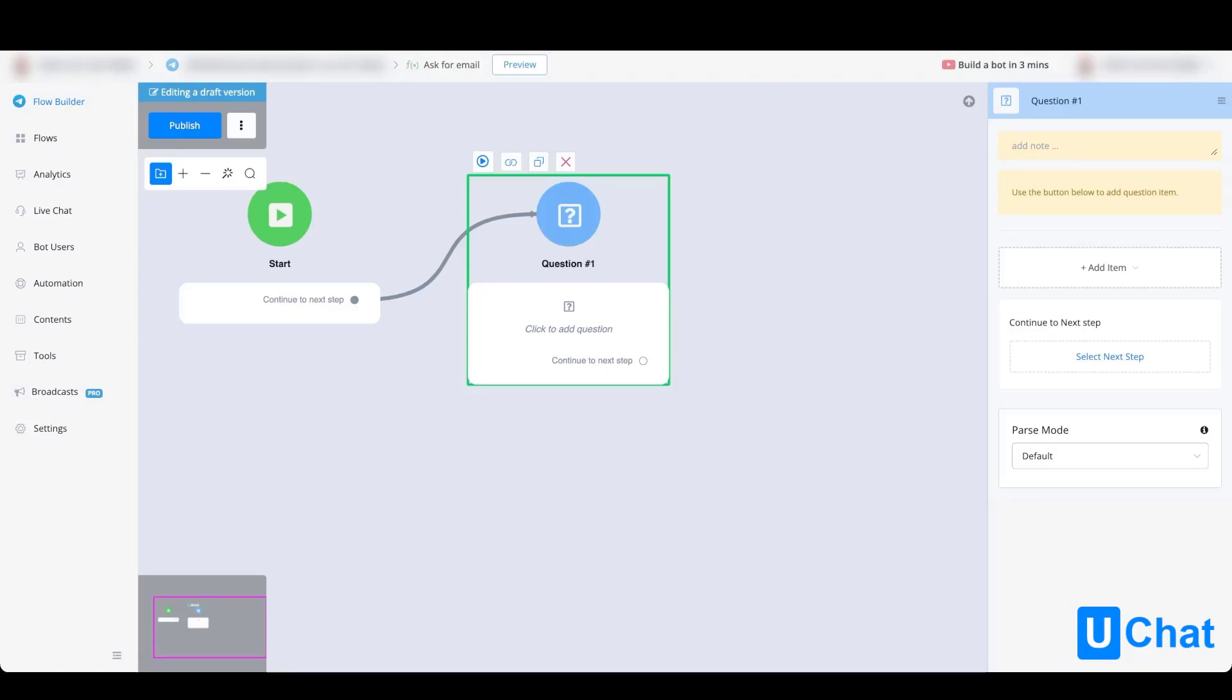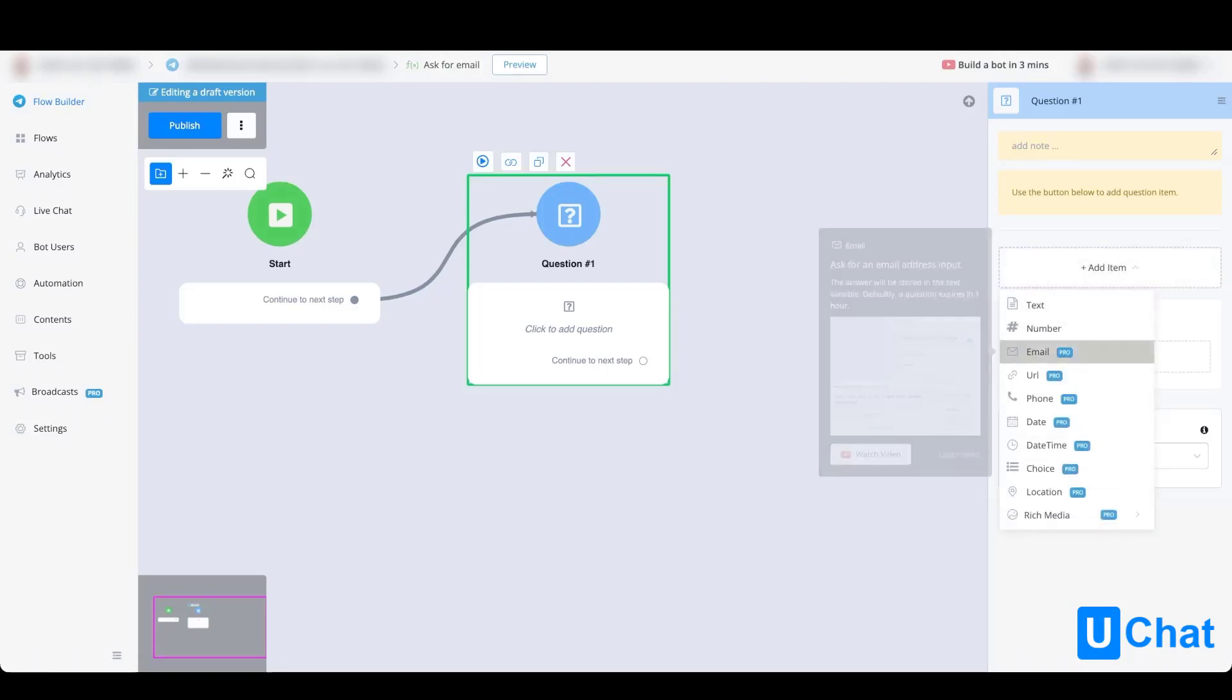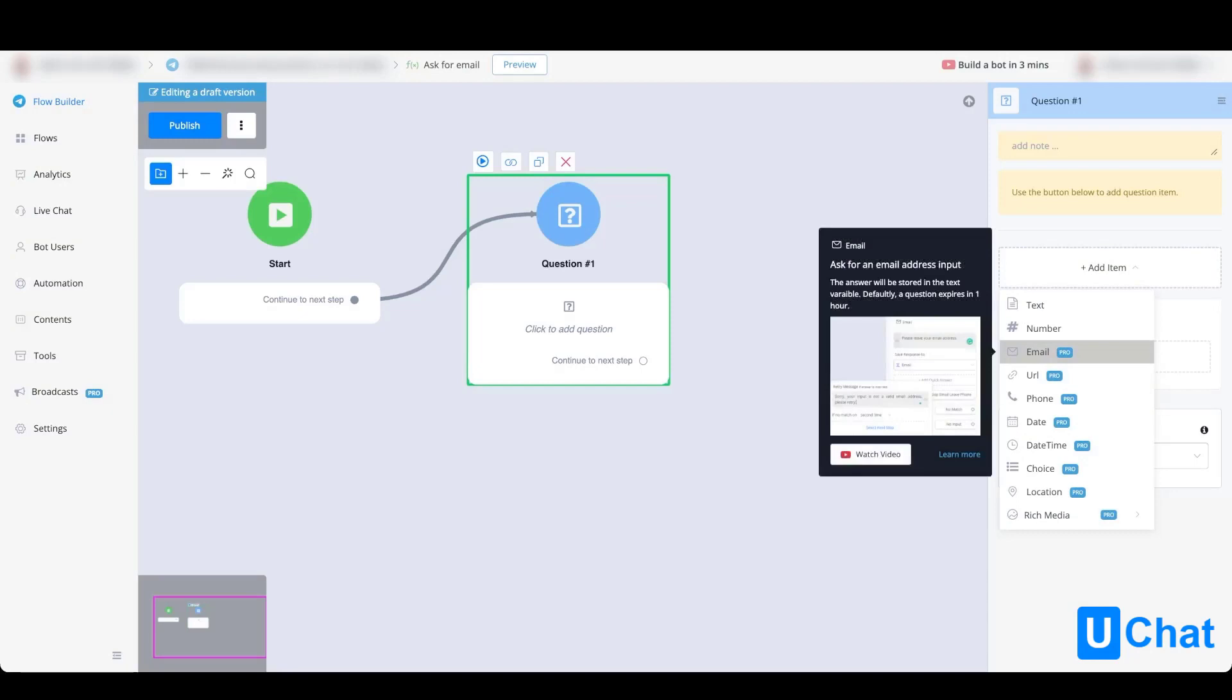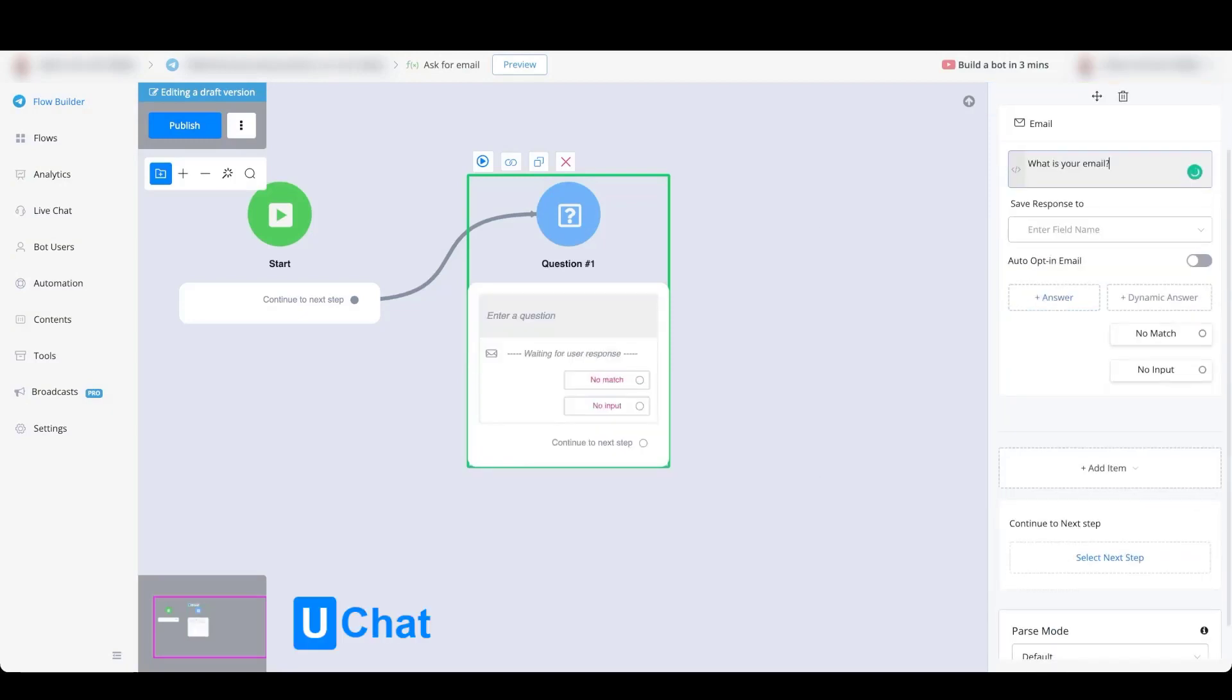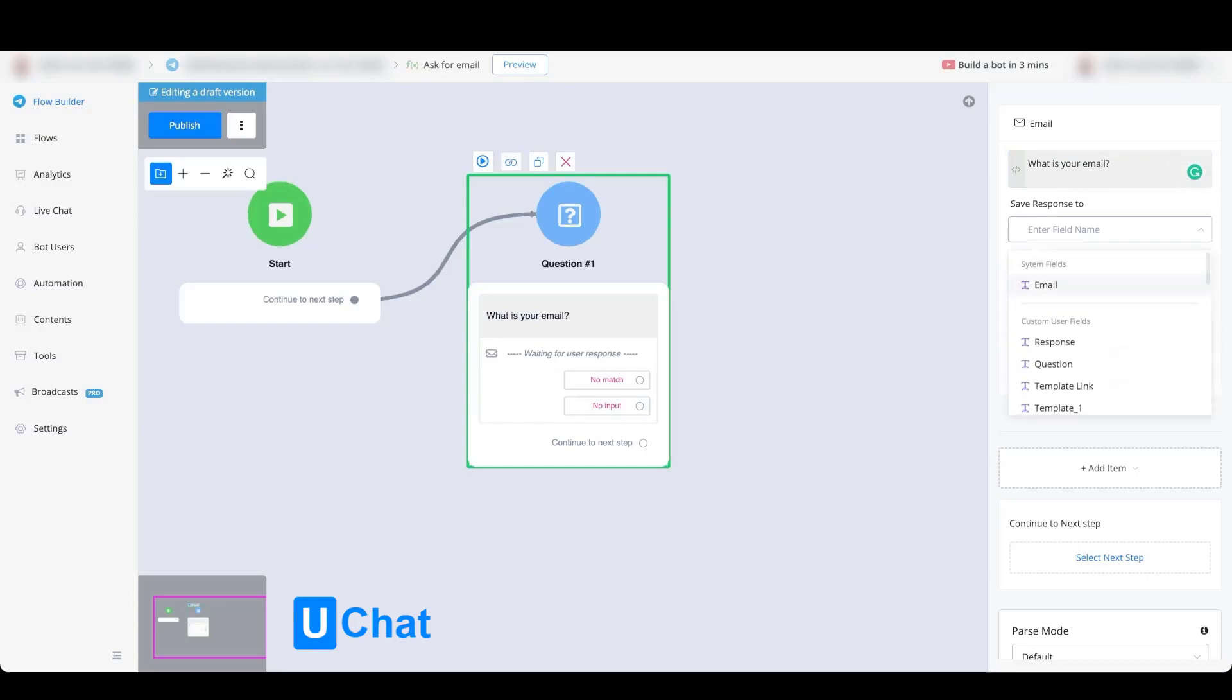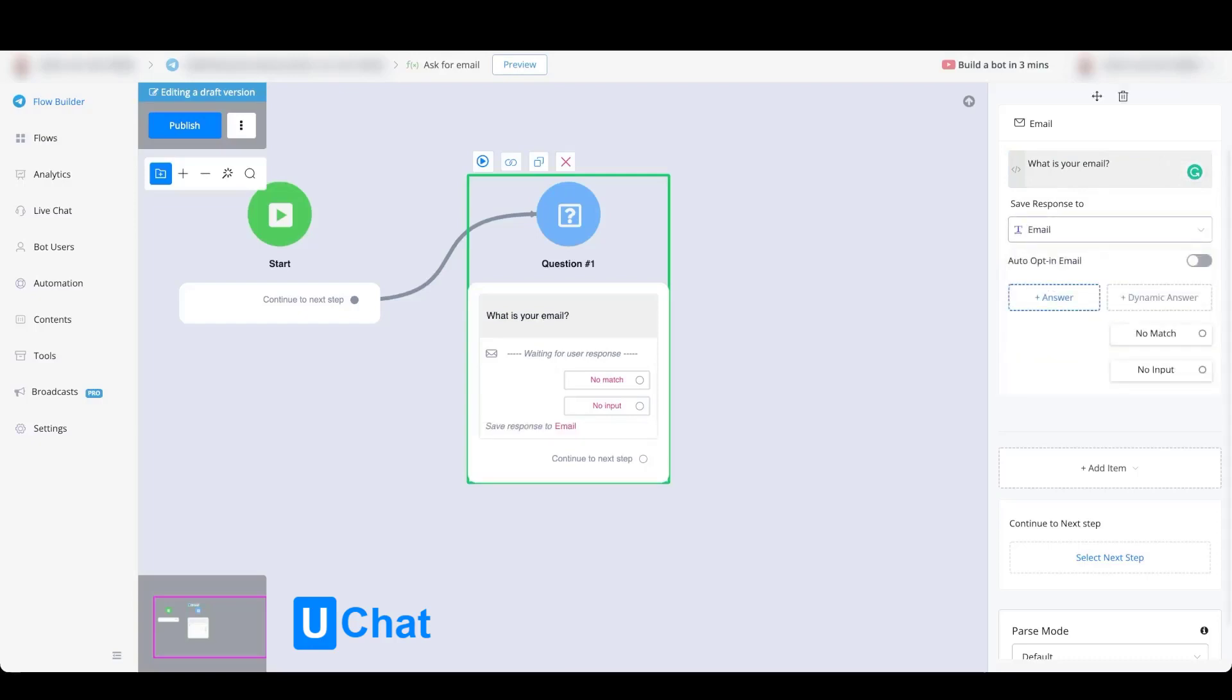So this will be a question block where we will ask for an email type question. Let's make it really simple and we're going to save the response to the email system field. From here we're also going to enable auto opt-in email, and then we will be able to continue towards the next step.